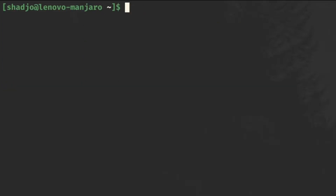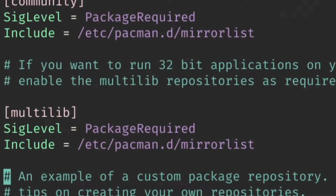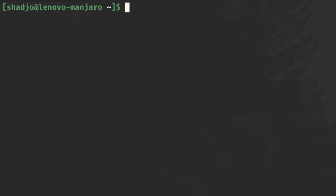First we need to enable the multilib repository, since having 32-bit support is mandatory for gaming. On Arch or Arch-based distros, just enable the repo in the pacman.conf file, which is located in /etc, by uncommenting these two lines. If you're on any other distro, refer to its documentation, as each package manager is a bit different. Now that multilib is enabled, we have access to 32-bit software that we need for gaming on Linux.